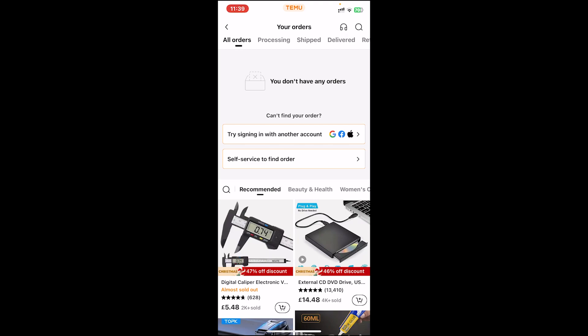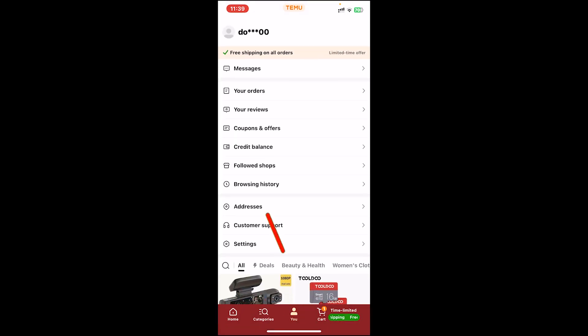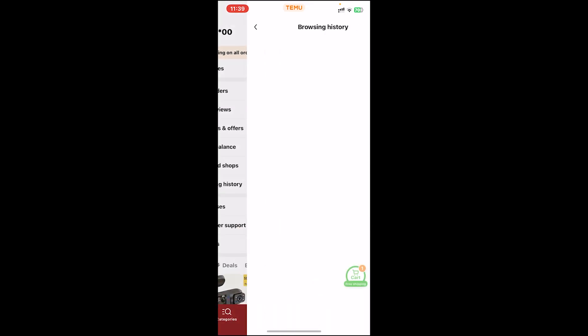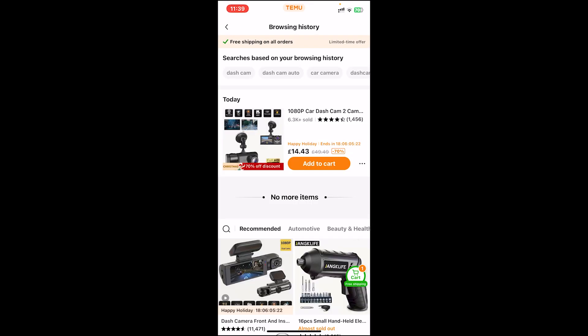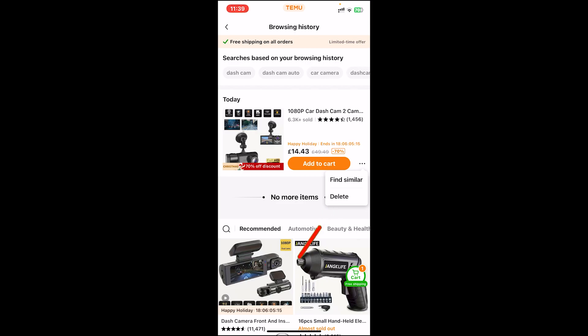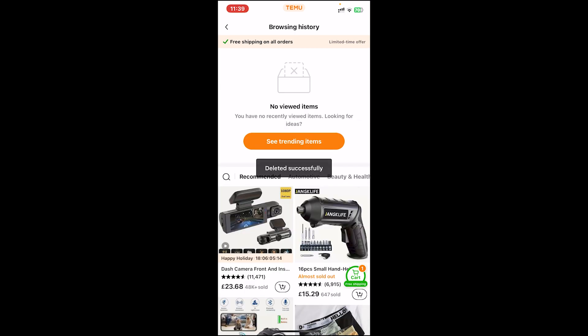To delete your browsing history, go back to your home page and you will see the option browsing history — tap on it. It will show every product that you have searched. To delete, tap on the three-dot icon, then you will get the option to delete — tap on it, and that's how you delete it.